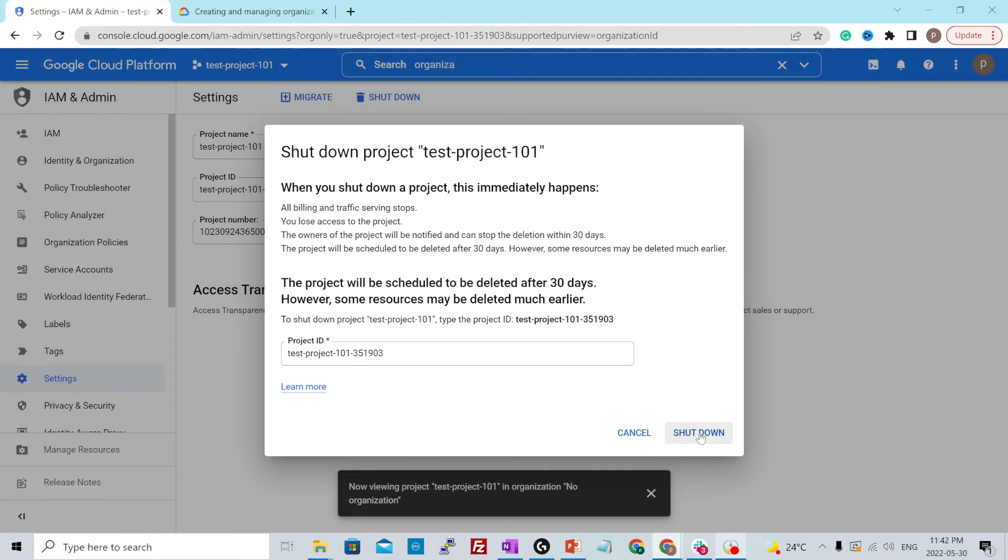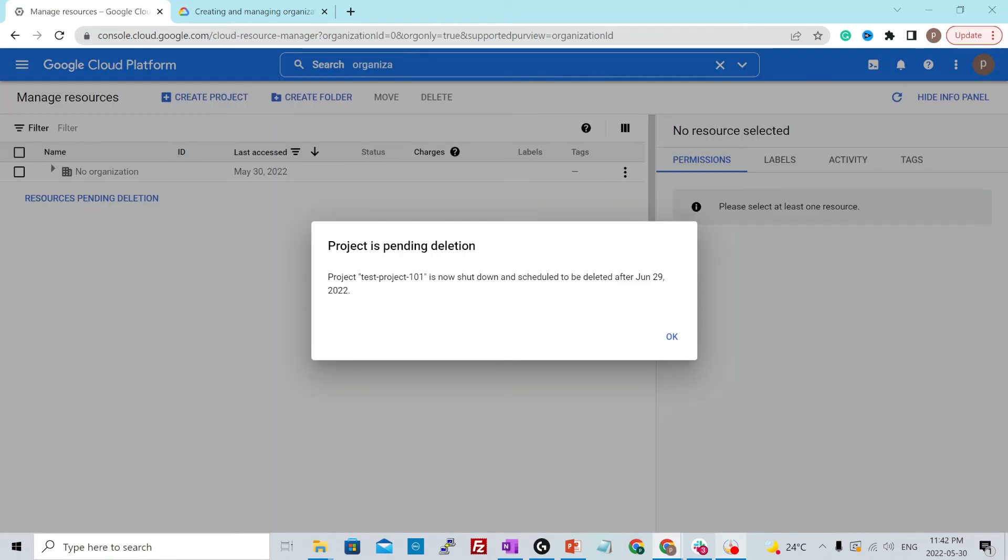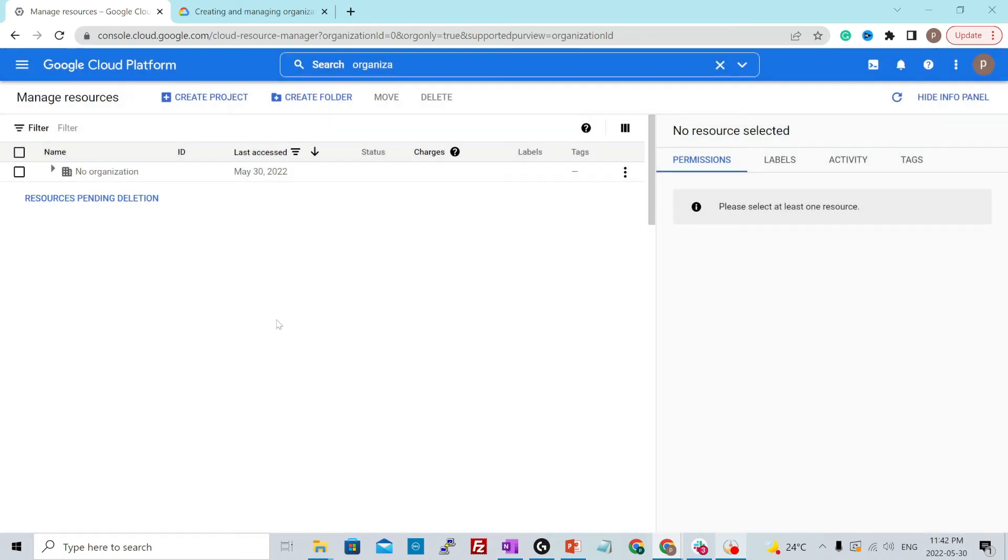So I'll just click over here, shut down. And it is saying the same thing that we just saw. It will be scheduled to be deleted on 29 June 2022. Today it's 30th May, so we are good with that.